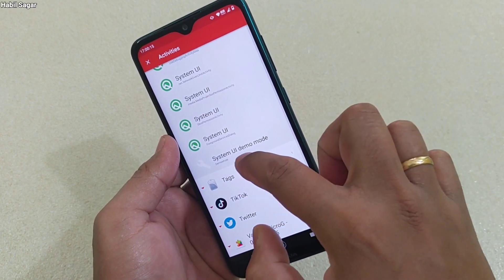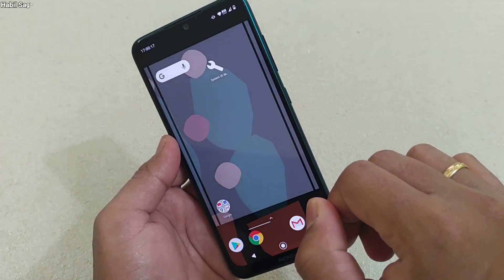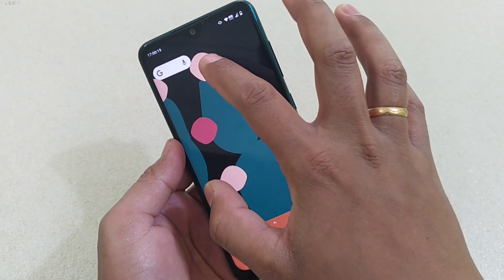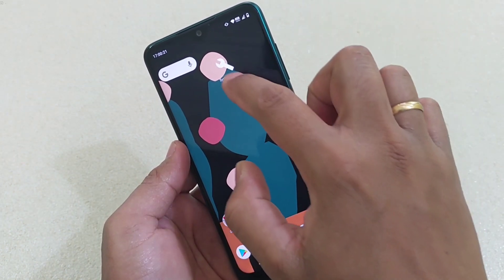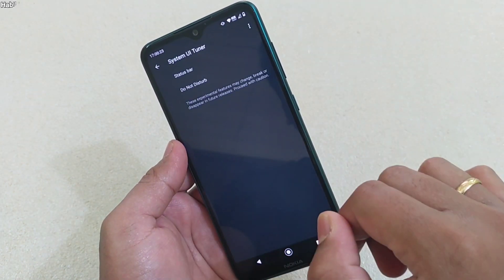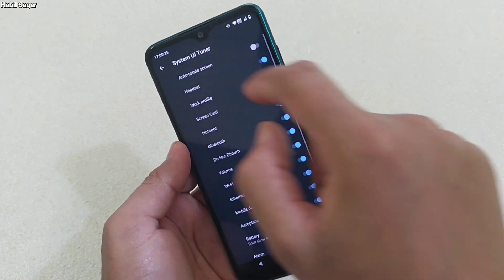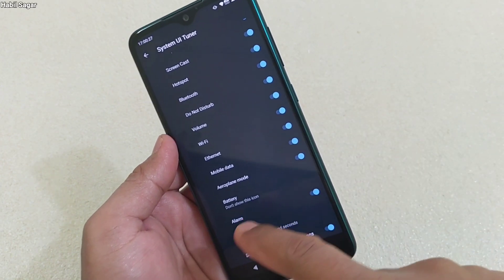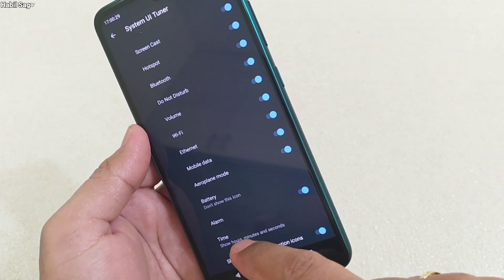Tap on System UI and under that menu, at the bottom, you have the System UI Demo Mode option. Tap there and you will get that shortcut on your home screen.